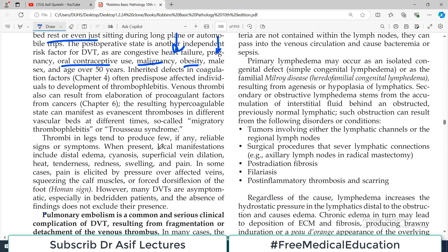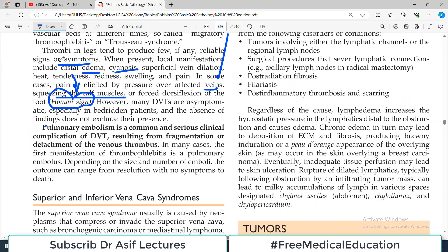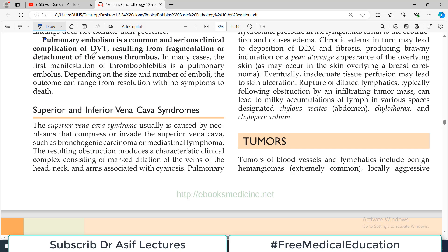Thrombi in the legs tend to produce few reliable signs or symptoms, but when present local manifestations can include edema, tenderness over the blocked area, and long-term skin changes such as ulceration. Pain may be elicited by pressure over affected veins, squeezing of calf muscles, or forced dorsiflexion — this is called Homan's sign. The major underlying problem in all these conditions is stasis.